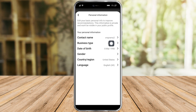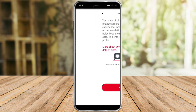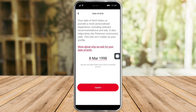From there you can see Personal Information, so just click on Personal Information. In here you can see your contact name, business type, date of birth, gender, country, region, and language. Just click on Date of Birth right there.